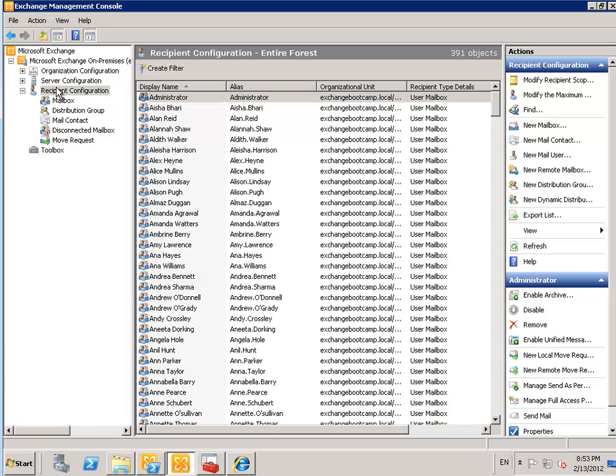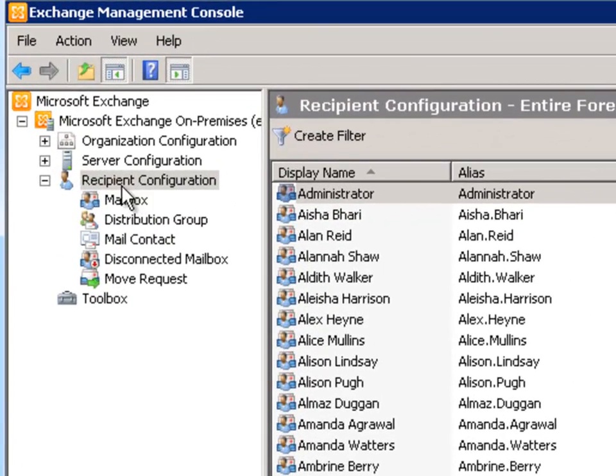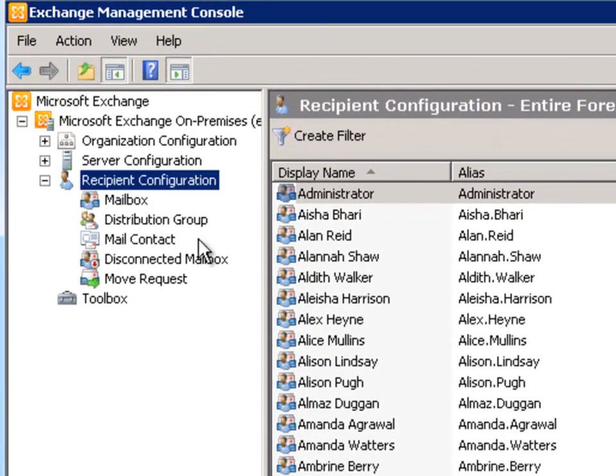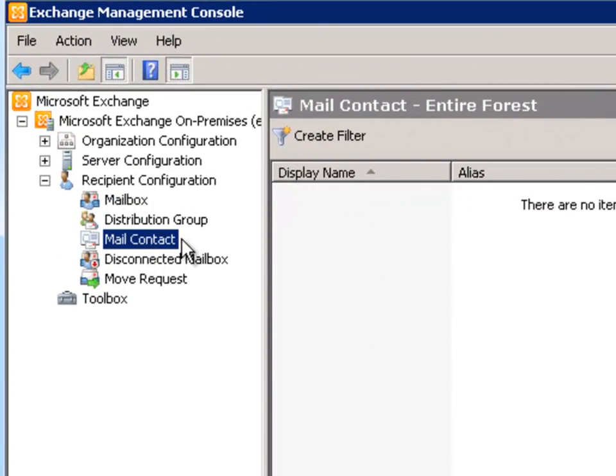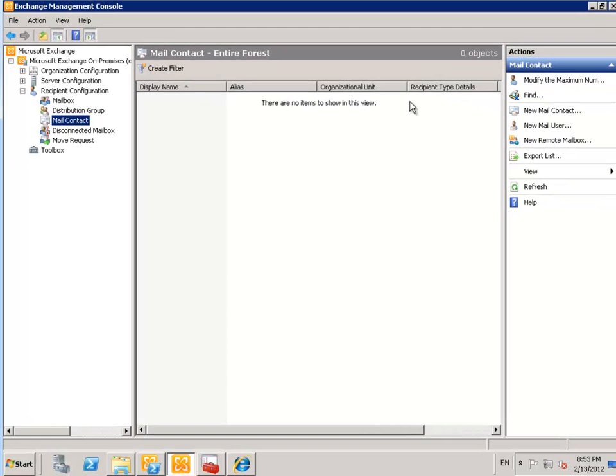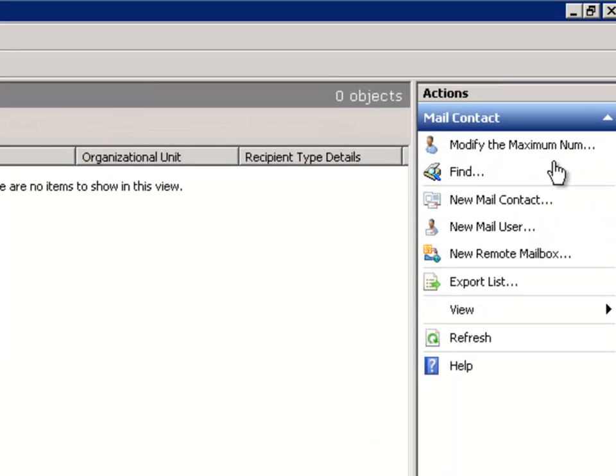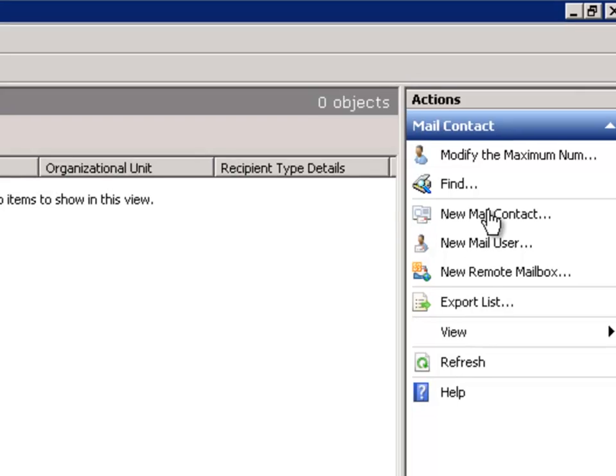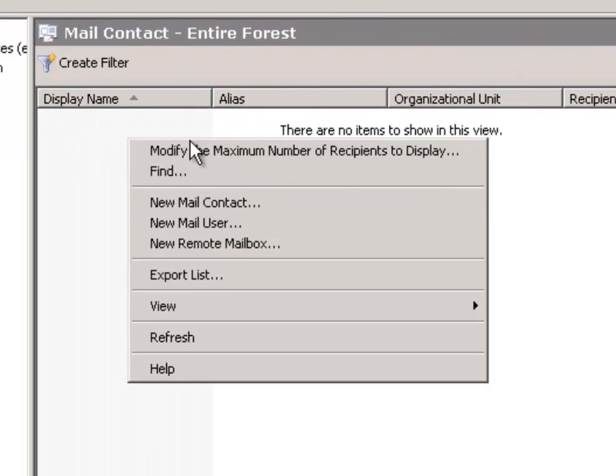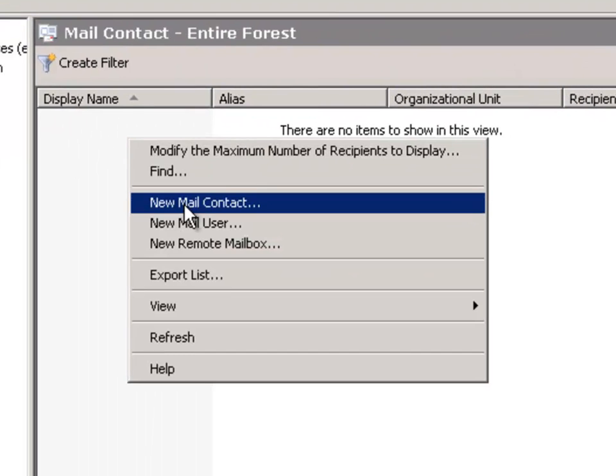We can manage contacts here in the Exchange Management Console under recipient configuration in this mail contact section. We'll just go ahead and create a new mail contact which can be launched from the actions pane or just from the right click menu.